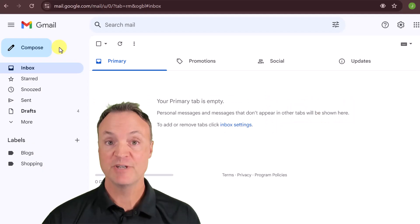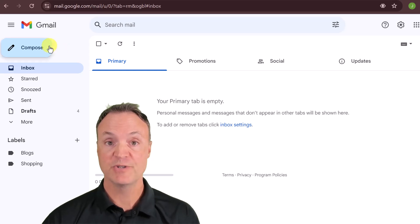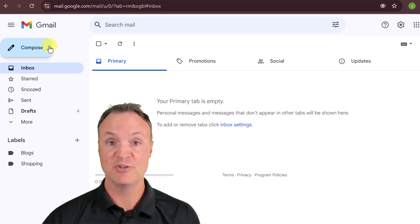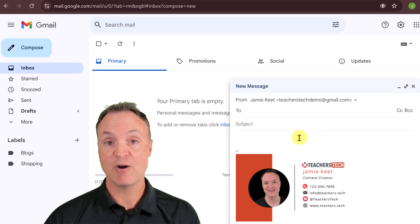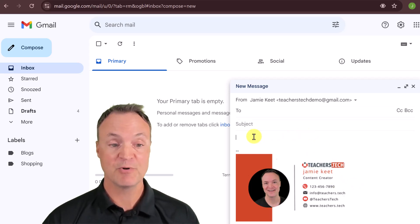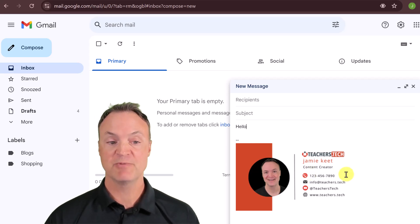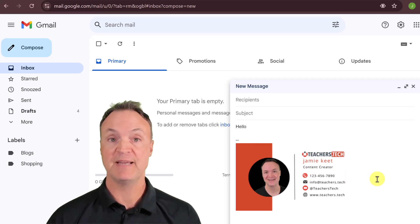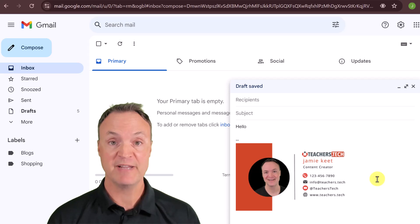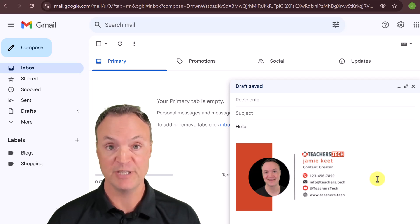If you're new to email signatures, let me give you a little demo first before we start. If I go to compose in Gmail, you can see as soon as I open this up I have an email signature at the bottom. At this point I can write my message and this will already be there. I'm going to show you how to create this in Canva and then how to apply it to Gmail.